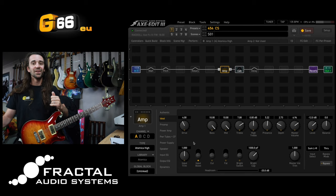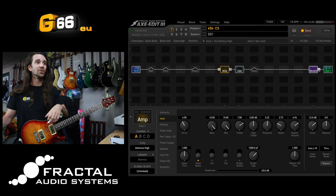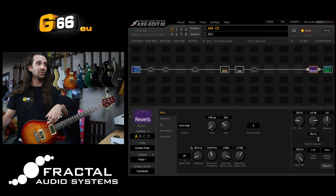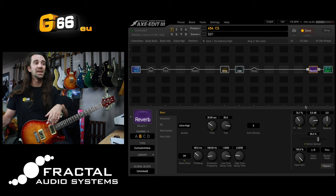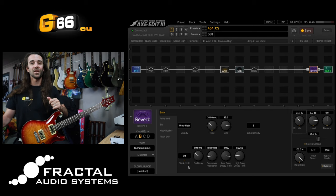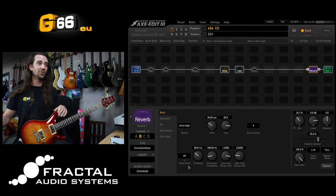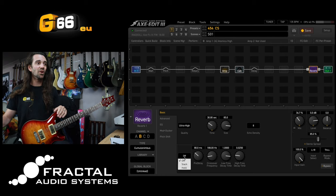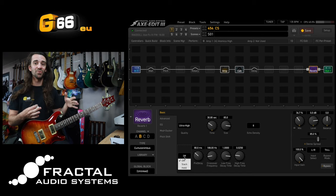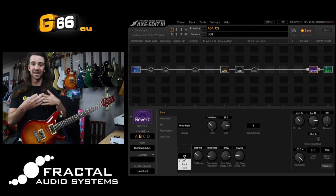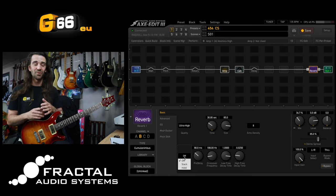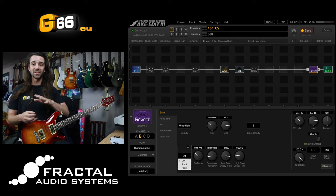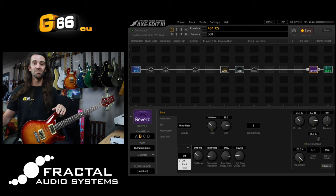Another great example of using a latching control switch would be to control something like the reverb hold function. Let's change this reverb to one of the big cloud types. I'm going to bring the mix up. What I want to do here is I want to freeze the reverb for use of a better term. So there is a stack and hold function down here. If I select stack what's going to happen is the input to the reverb is going to remain open and I can create like an infinite layer of reverb. If I select hold then it's basically going to freeze the reverb at a particular moment.